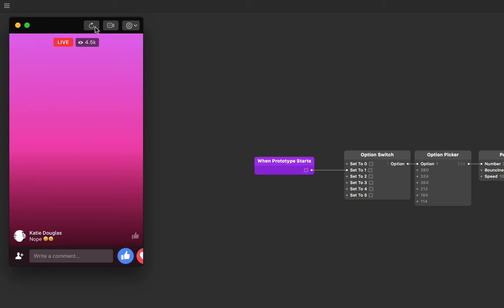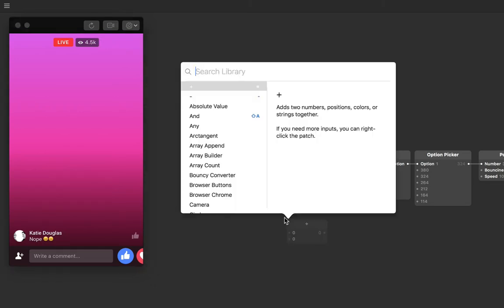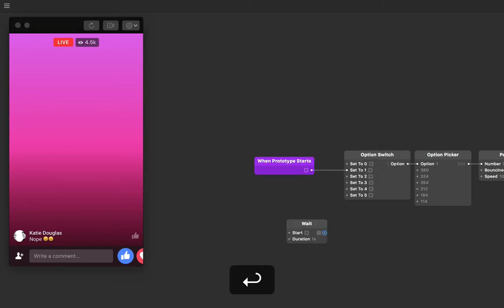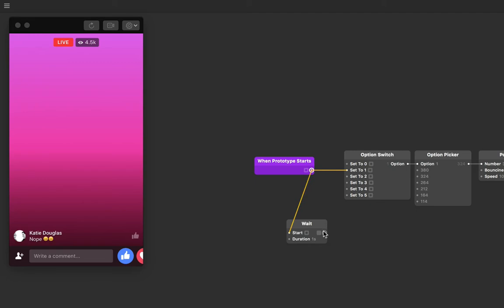Let's insert a wait patch between the when prototype starts and the option switch. Let's double tap in the patch editor, type wait and then return, and then connect the when prototype starts output to the start input on wait and the output of wait to that set to one input.